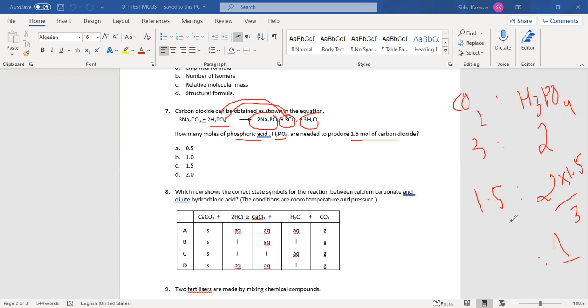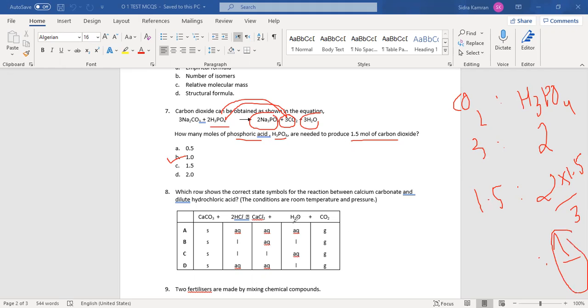So 1 mole of phosphoric acid corresponds to 1.5 moles of carbon dioxide — 1 is the correct answer. It also makes common sense: if 3 moles produce 2 moles, then half of 3 moles (1.5) requires half of 2 moles (1 mole) of phosphoric acid.